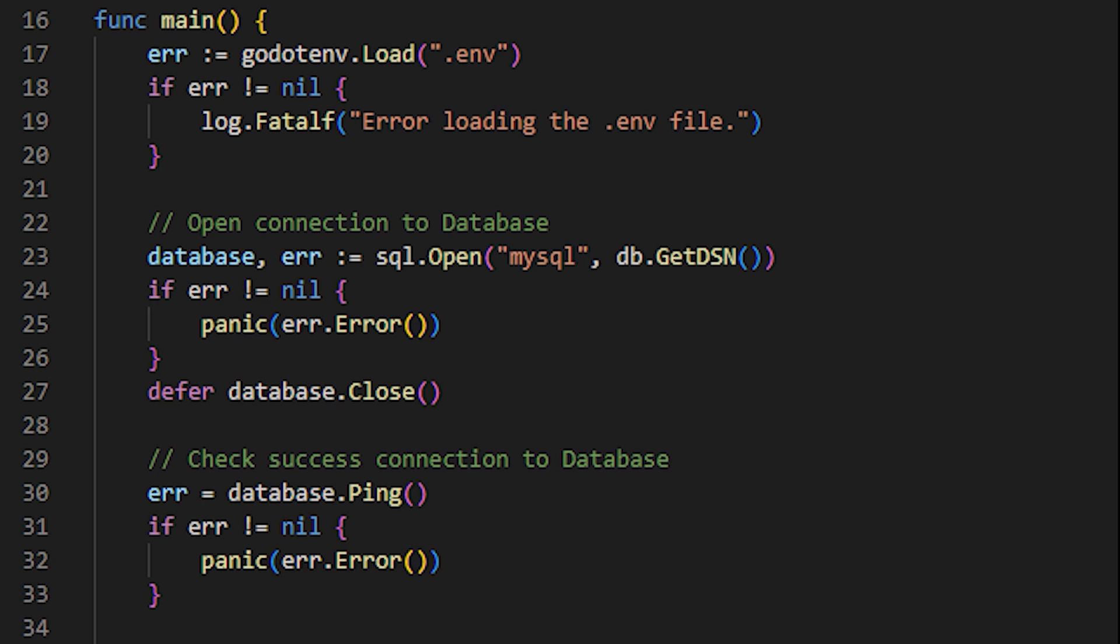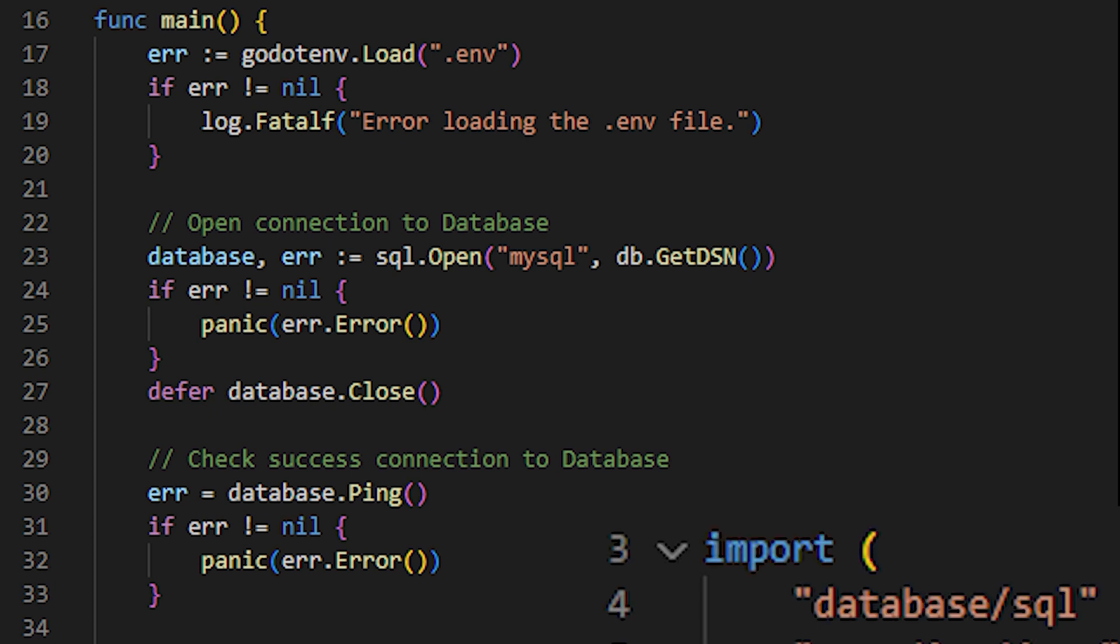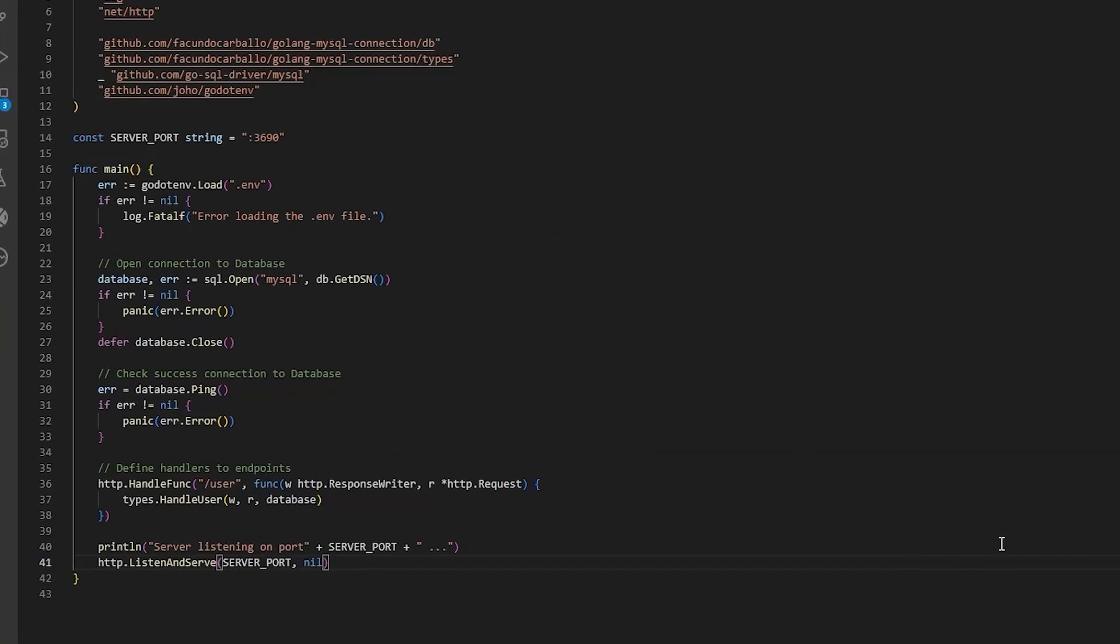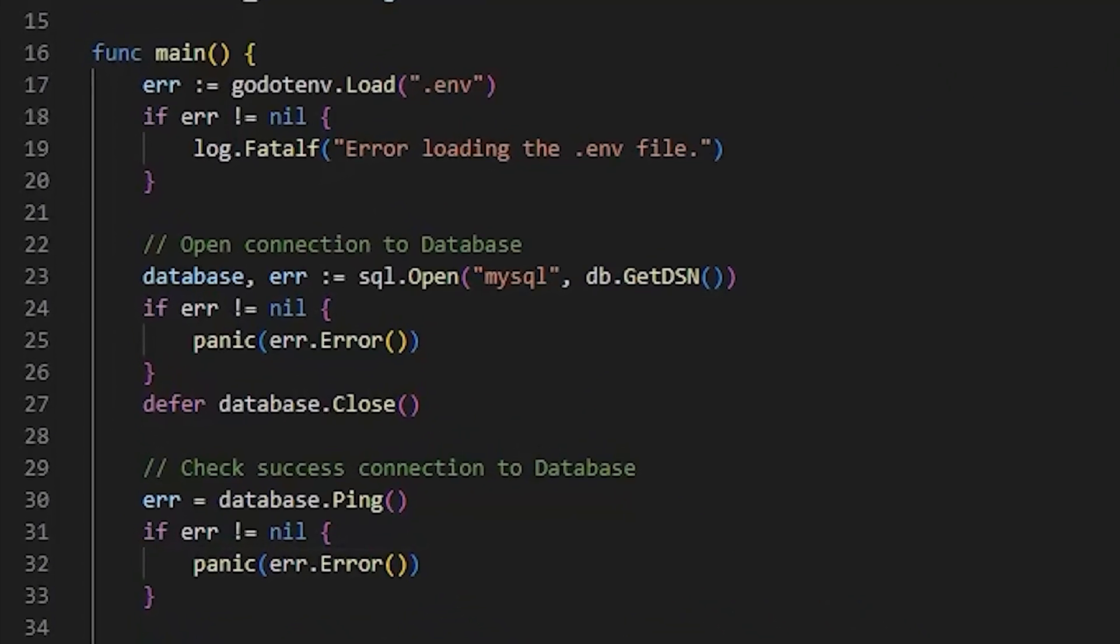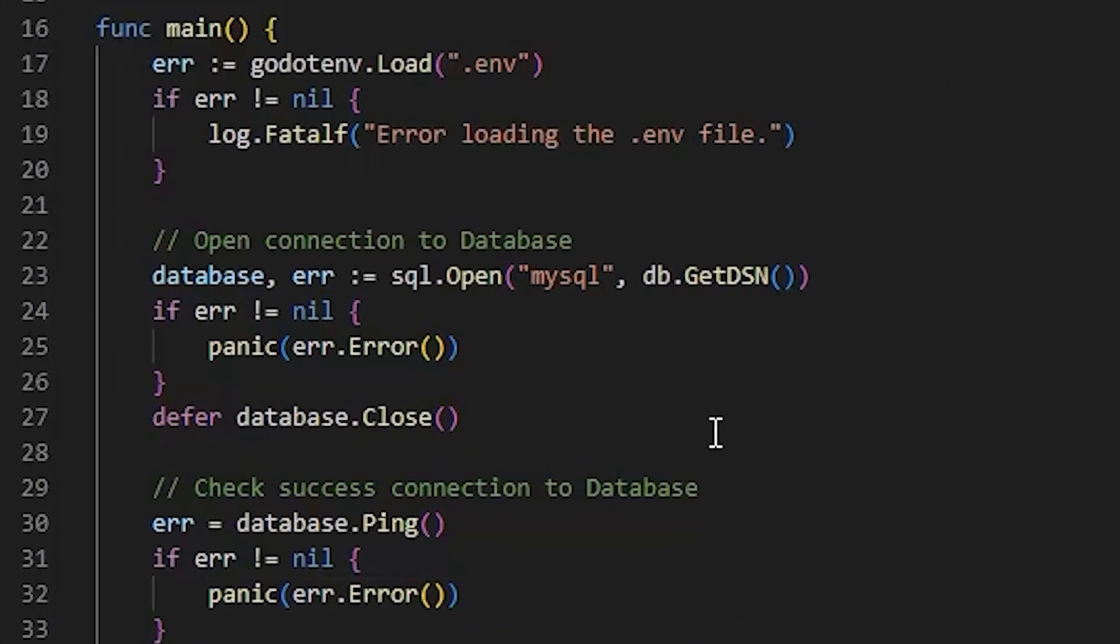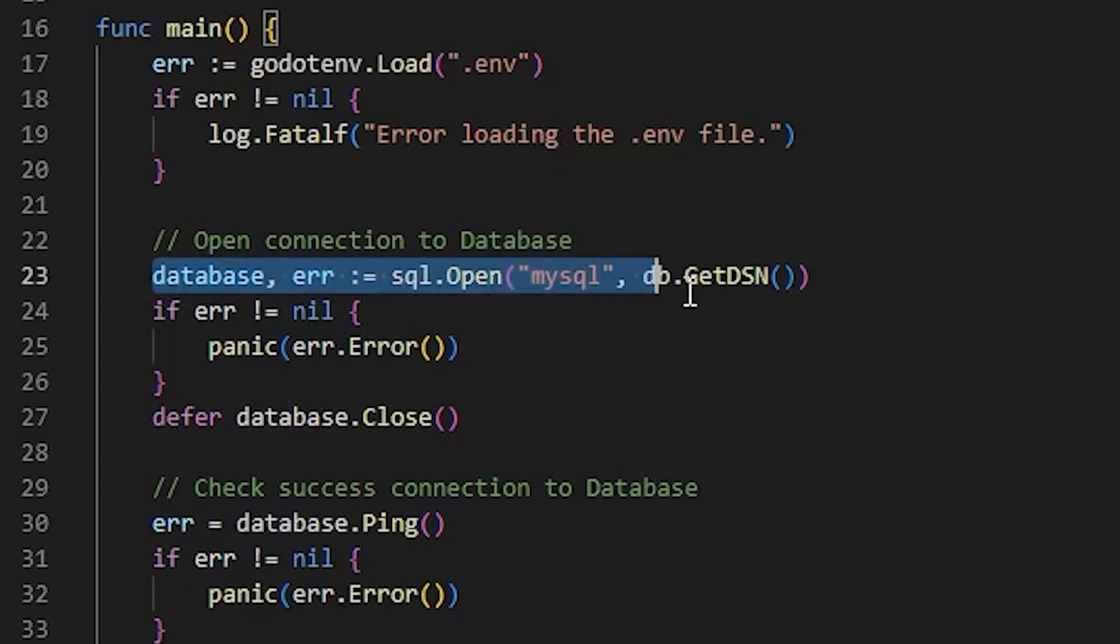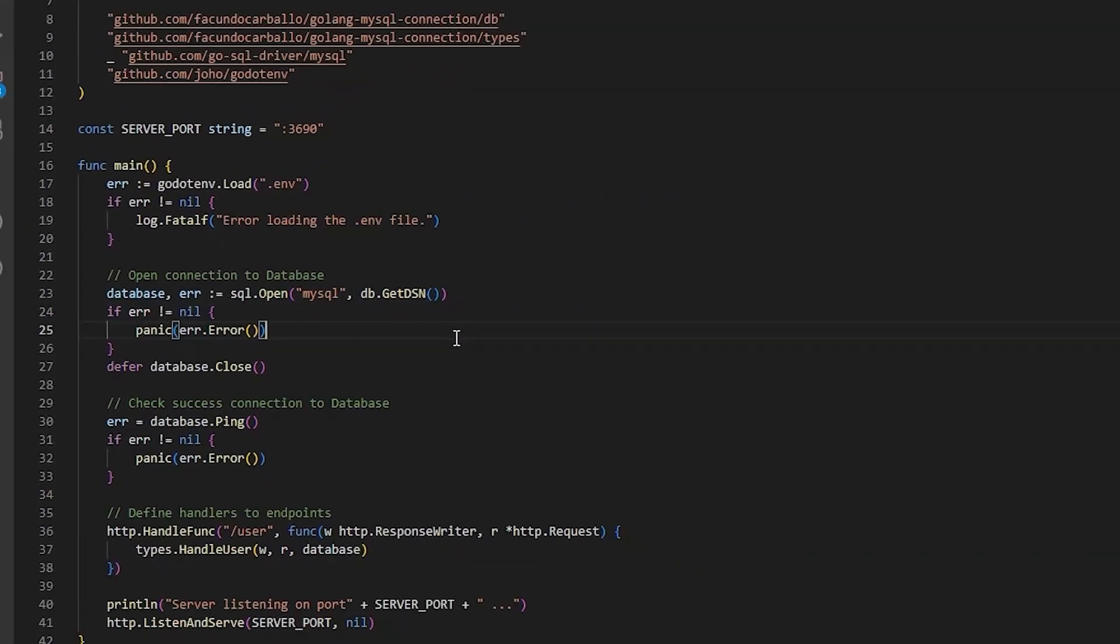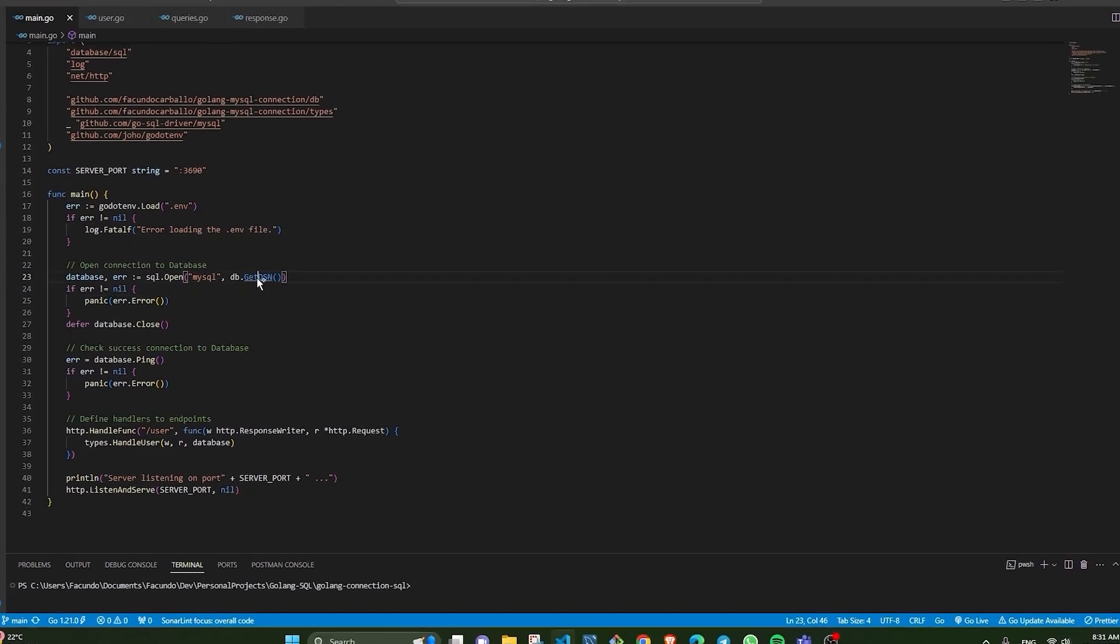To establish the connection, we must execute the open function from the database SQL package. We pass the name of the driver we need to execute as the first parameter and the dsn of our database as the second parameter. DSN, data source name, is a term commonly used in the context of databases and refers to a name used to identify and access a specific data source.